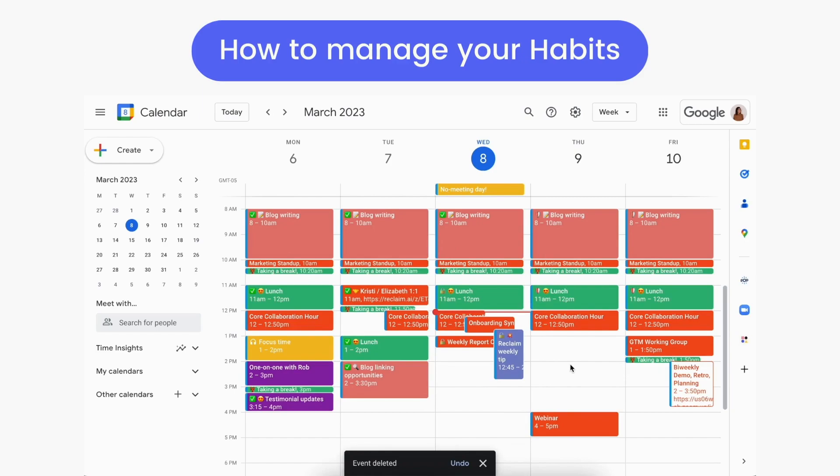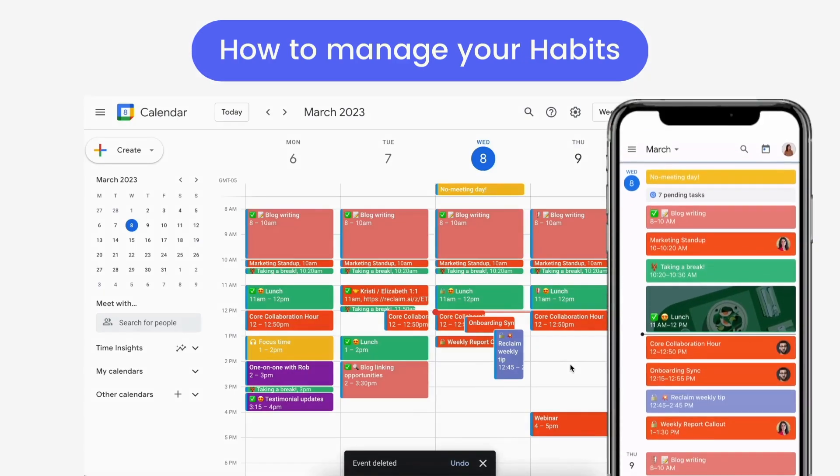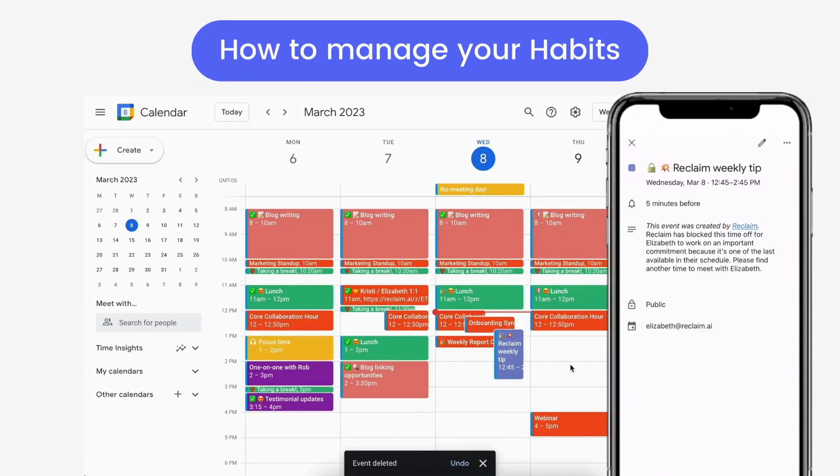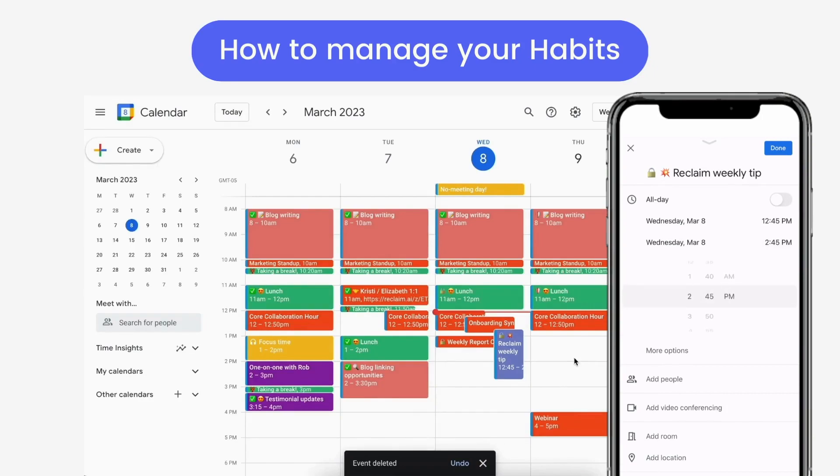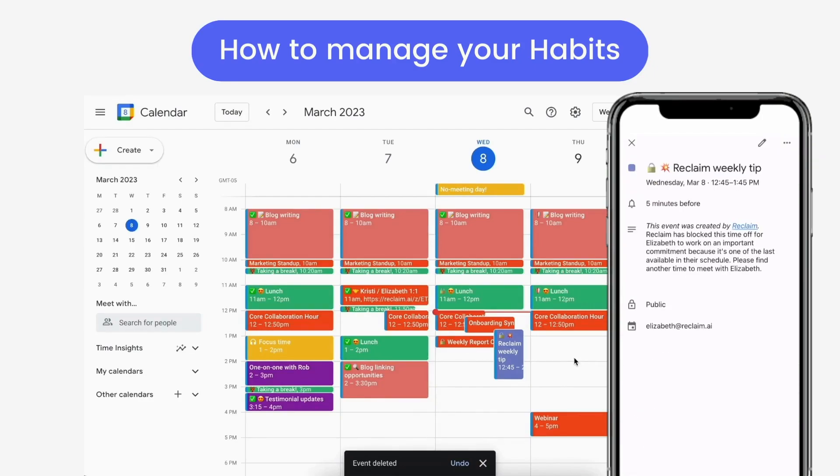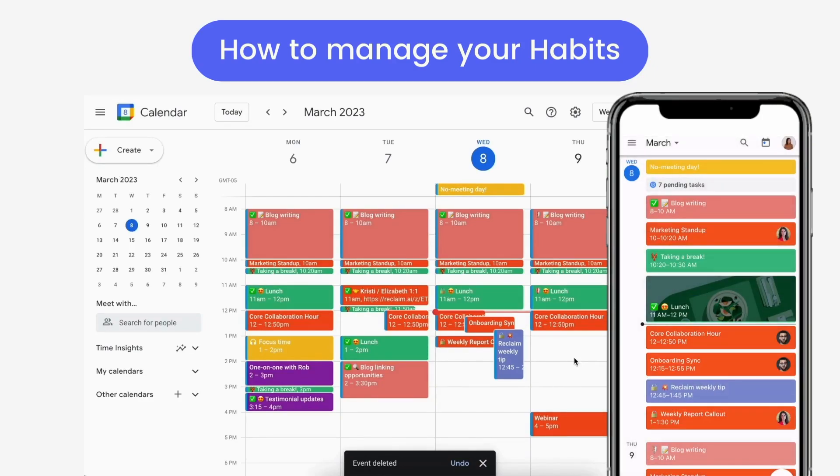These actions are great for when you're managing your Reclaim smart events on mobile devices. You can even go in and edit the details for a scheduled habit that will be honored for that specific event without applying to future instances for that habit.